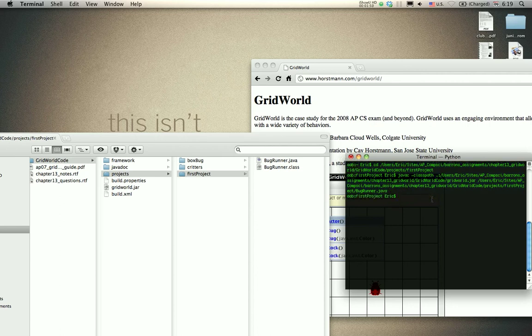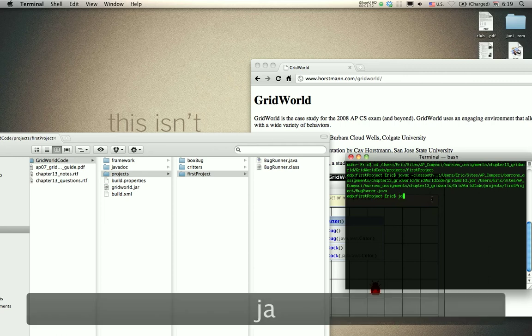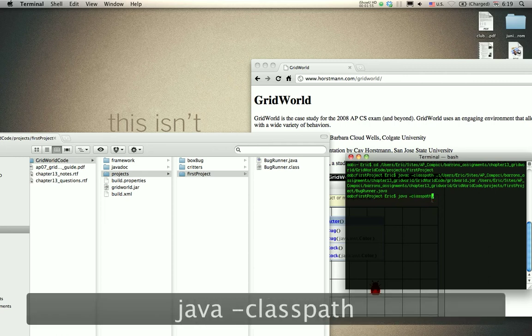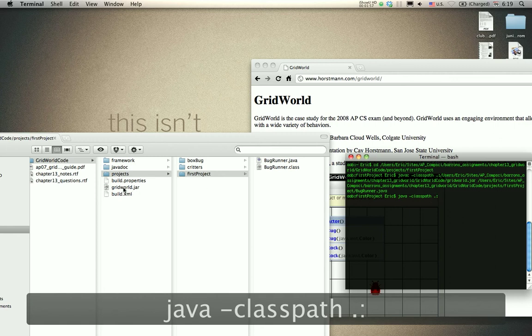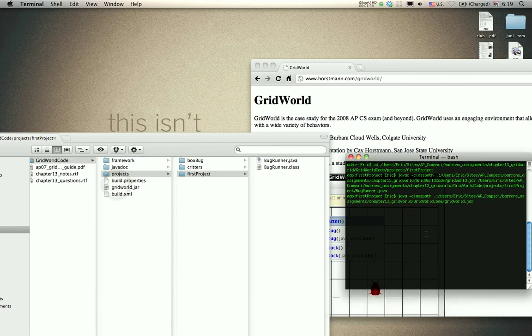Compile that. Then, for the Java command, you also have to set the classpath again, and this is what I got confused on when I was struggling through this.